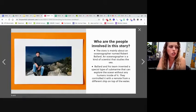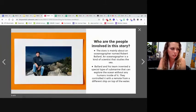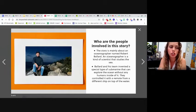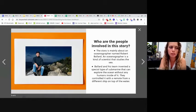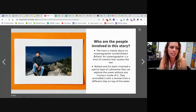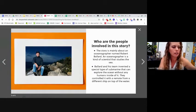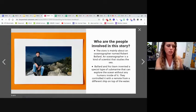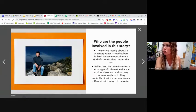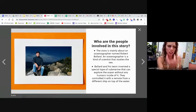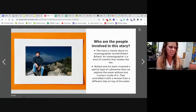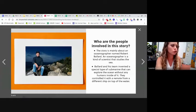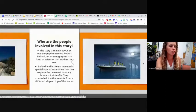Another thing it says is who are the people involved in this story? So here's a picture. It says this story is mainly about an oceanographer named Robert Ballard. An oceanographer is a kind of scientist that studies the sea. Ballard and his team invented a special type of submarine that can explore the ocean without any humans inside of it. So this submarine goes down without anybody in it and can explore the ocean. It says they controlled it with a remote from a different ship on top of the water.